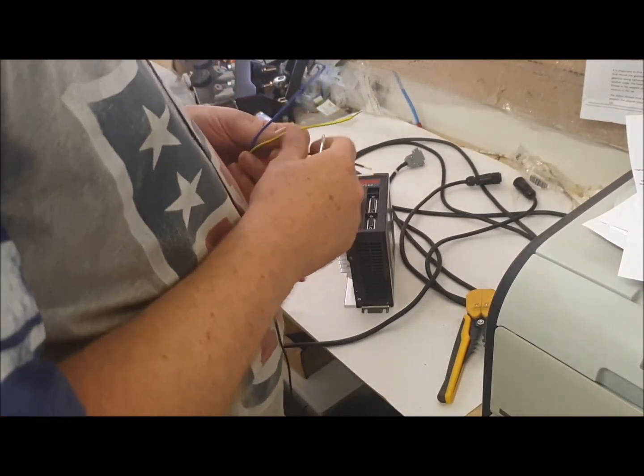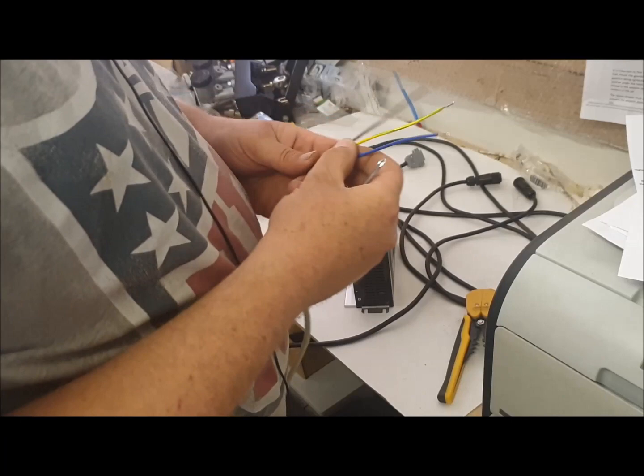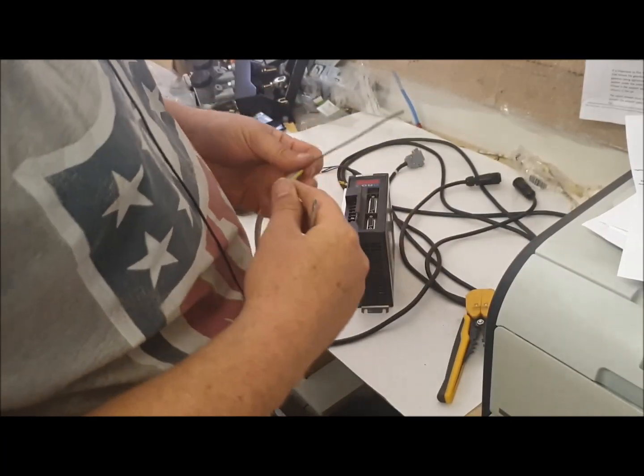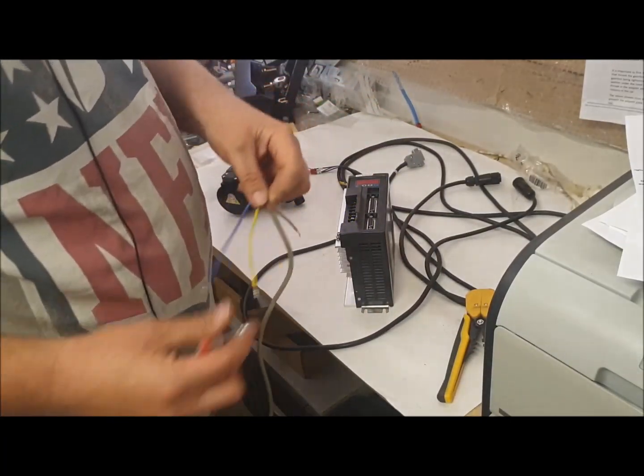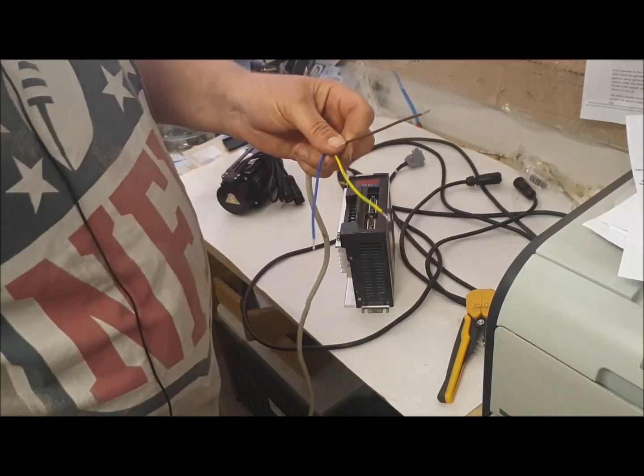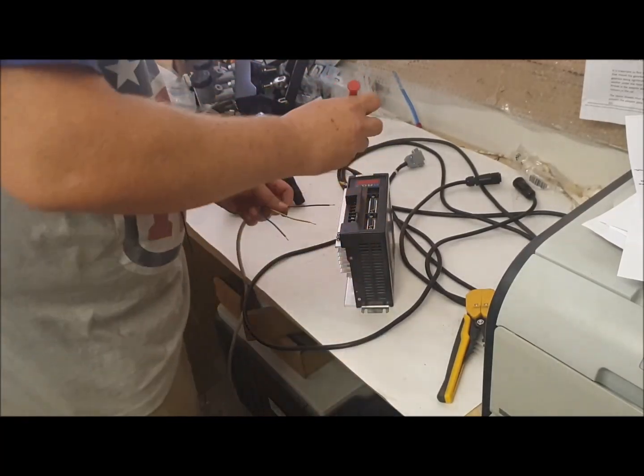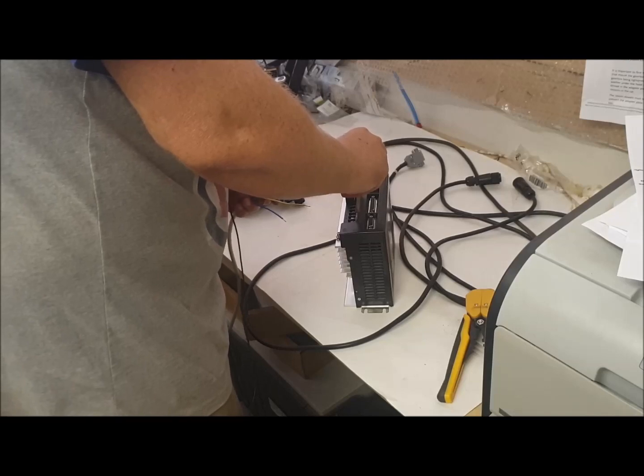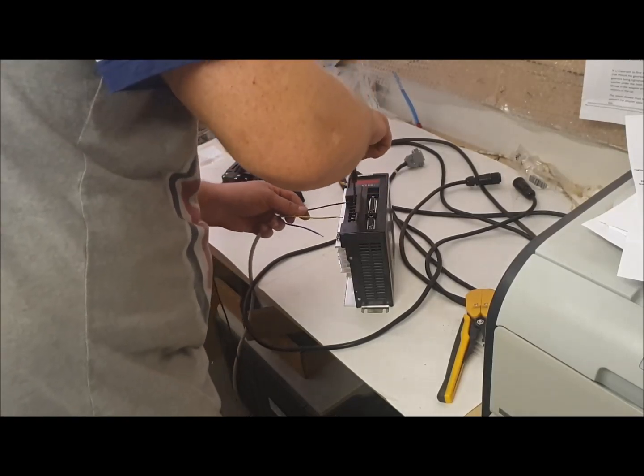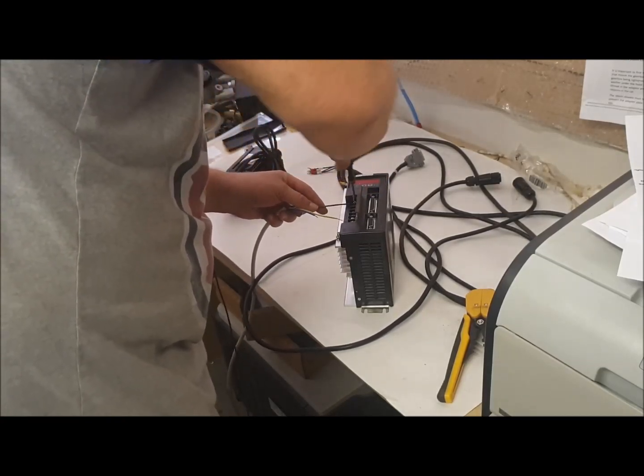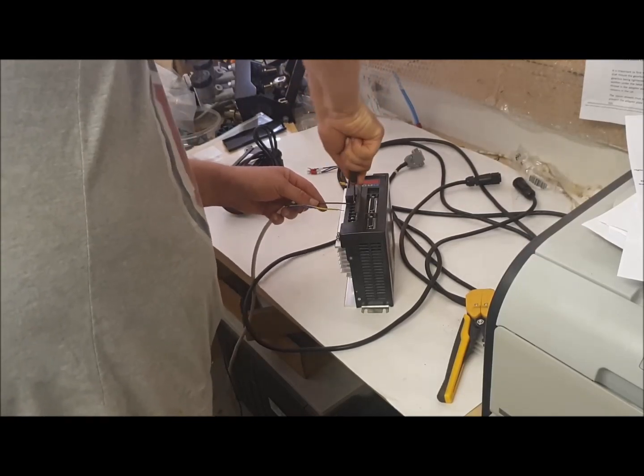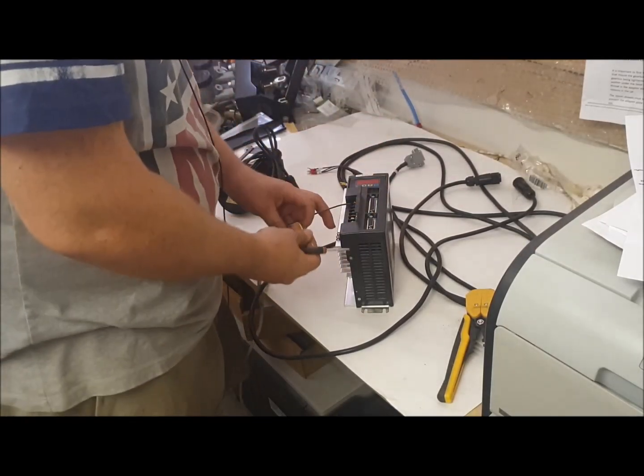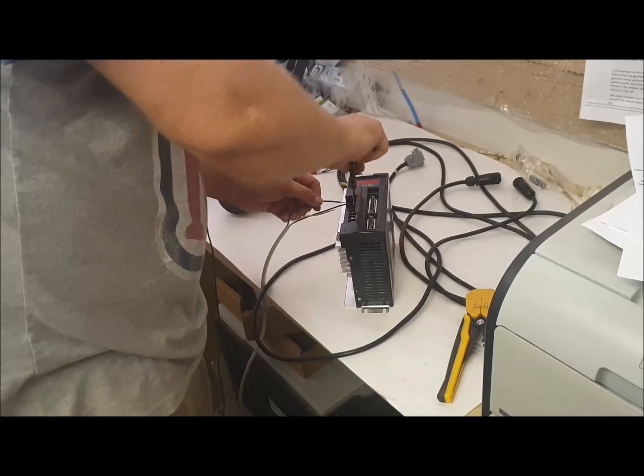So if my research is correct, L1 should be live, brown wire for us in the UK. L2, blue.